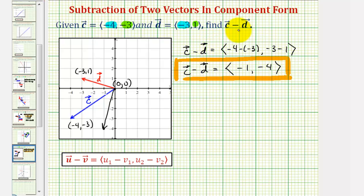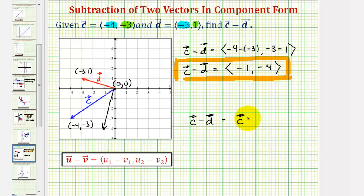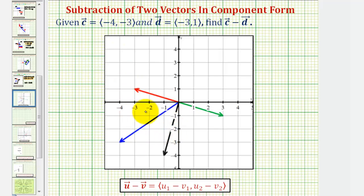Before we do that, it'll be helpful to recognize that if we take vector c and subtract vector d, this is equivalent to vector c plus the opposite of vector d. So looking at our coordinate plane, this is vector c and this is vector d. Notice how this green vector here would be the opposite of vector d, because it has the same magnitude but it's in the opposite direction.